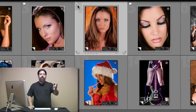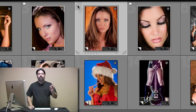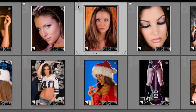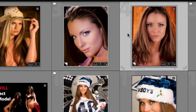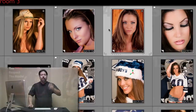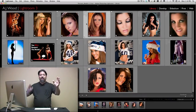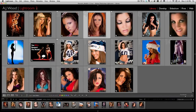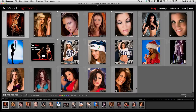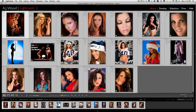What if you don't want to use flags? Some people like to use stars. You can press one through five on the keyboard for one through five stars. Zooming in, you can see: one, two, three, four, five stars. Zero on the keyboard will take all the stars away. But what about colors? Some people want color labels inside of Lightroom. You can select a series of images and assign colors.